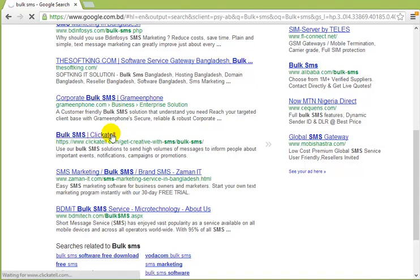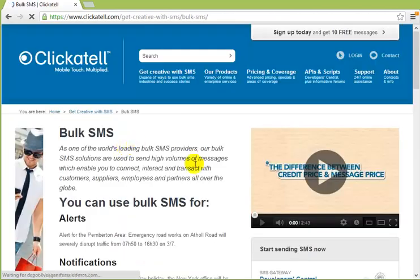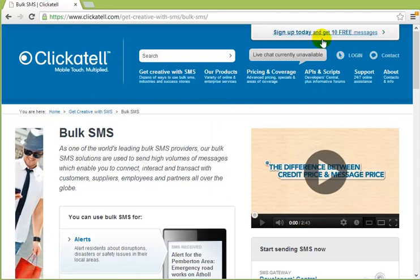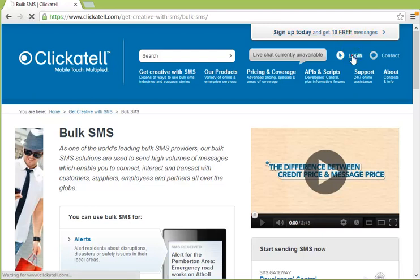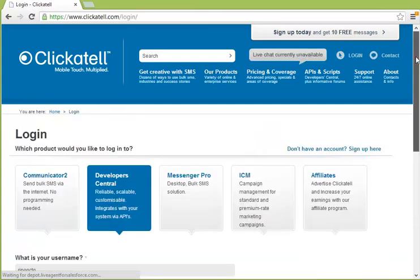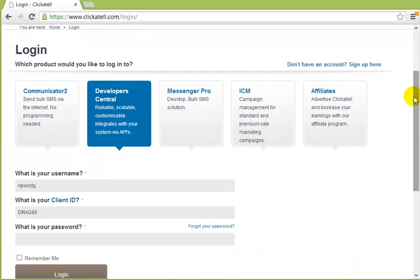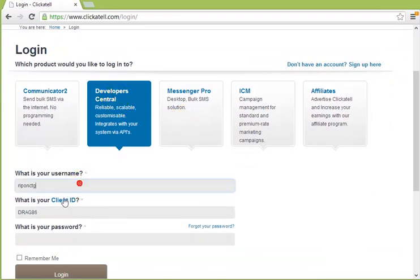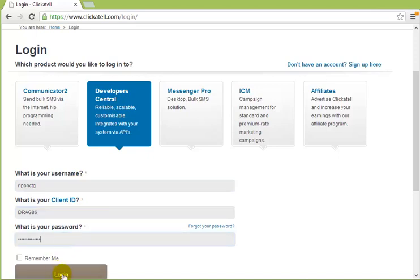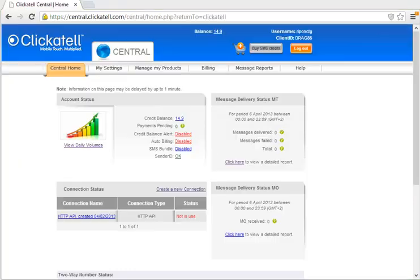So I want to show you how to use their API. Sign up today and get 10 free messages. You can sign up today and get 10 free messages. I have already signed up, so I'll login. In the login option, I want to select Developers Central, enter username, client ID and my password, then press login.